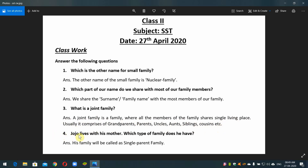Question number four — Jojo lives with his mother. Which type of family does he have? Answer: his family will be called a single parent family. That's all.